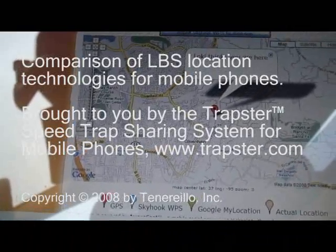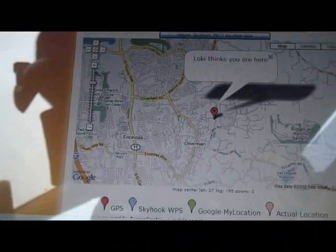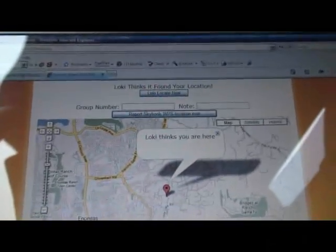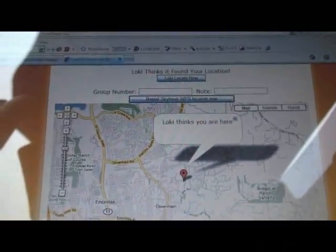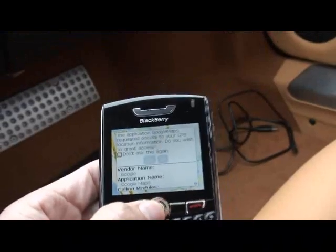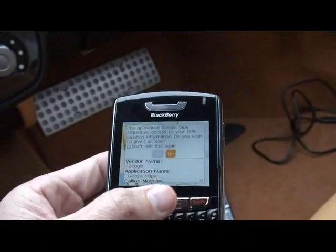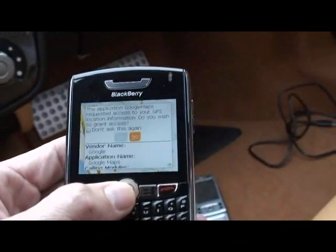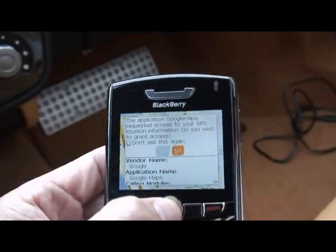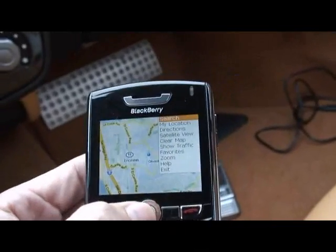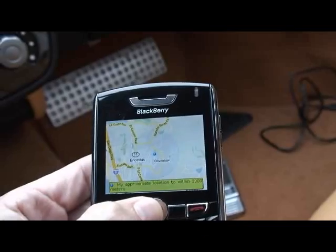Hi, this is Pete from Trapster. I'm going to compare some various location technologies. This page is able to do a Skyhook Wi-Fi location by itself. For Google My Locations, I'm going to use Google Maps. This BlackBerry does have a GPS on it, but when it asks if it's okay to access the GPS information, I'm going to say no.